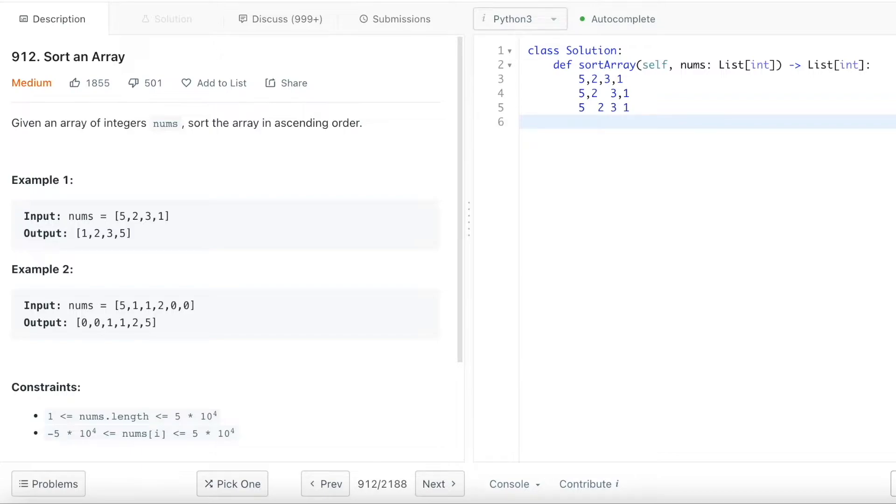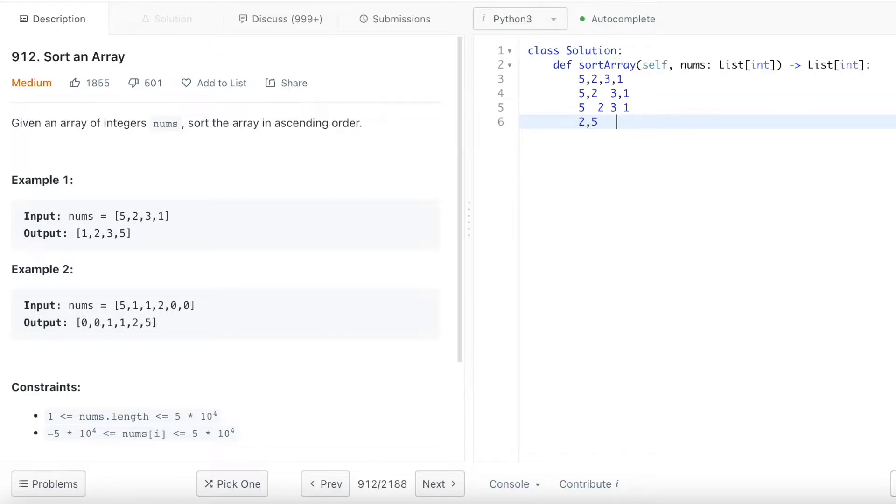What I do is I will compare the first two numbers 5 and 2. So is 5 bigger than 2? So I'm going to sort 5 and 2 first. It will look something like this. And between 3 and 1, I'm going to sort 1 and 3 like this.